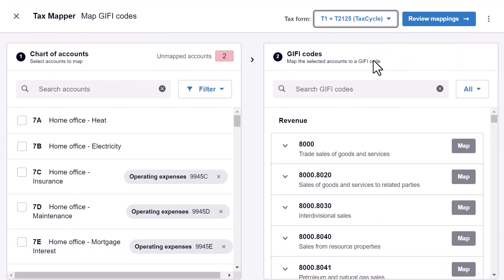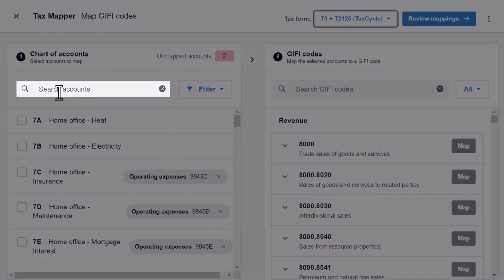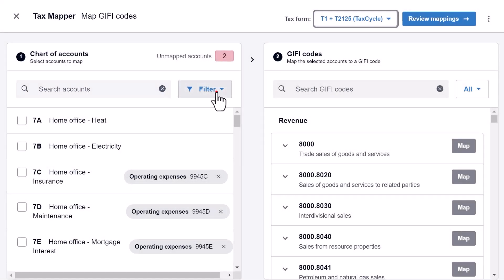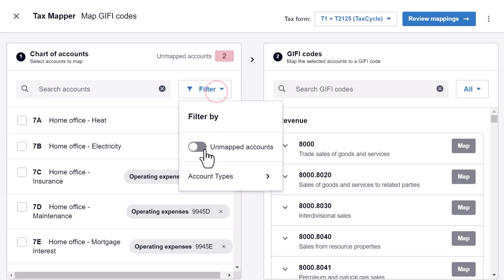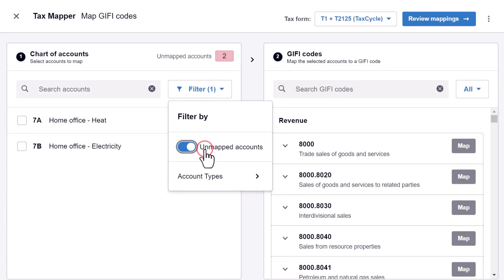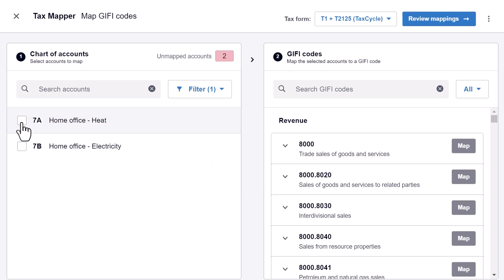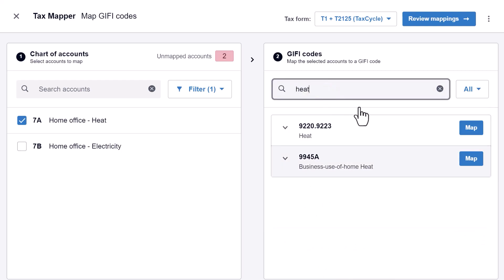In the left-hand column, search for an account in Xero or use the filters to show any unmapped accounts. Select the account you wish to map, then in the right-hand column, search for the applicable field on the form. Click the Map button to make the link.